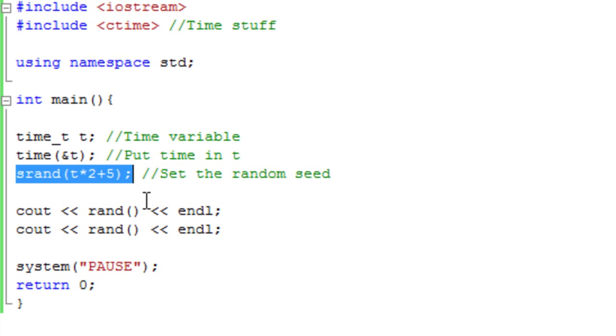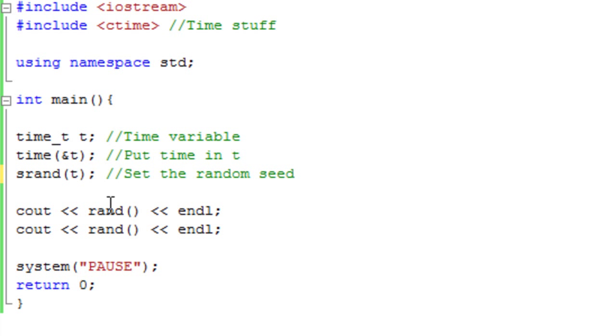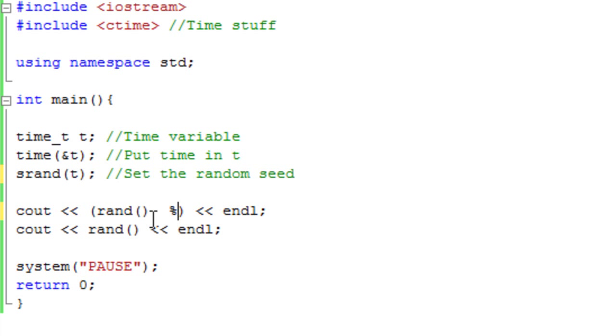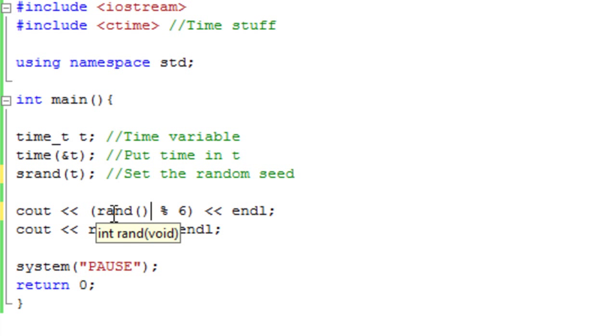Now, another useful thing you might want to do is you might want to create a random number within a range. So we're just going to leave the srand at t for now. And we're going to put this random in brackets. And we're going to go rand, and I'm going to have a percent sign, and then 6. So basically, what that means is create a random number, which is between, I think it's usually between 0 and 5.